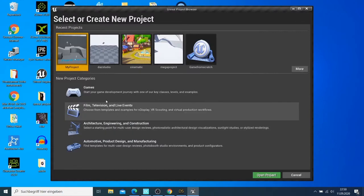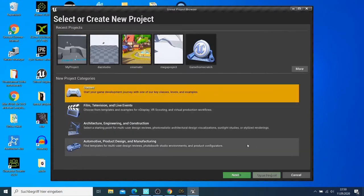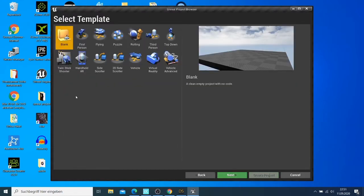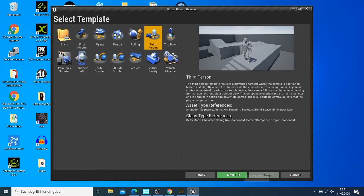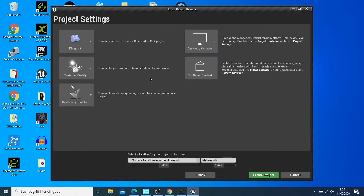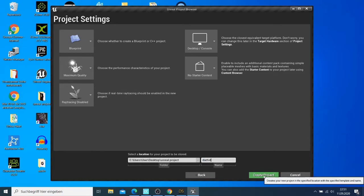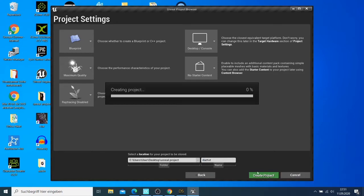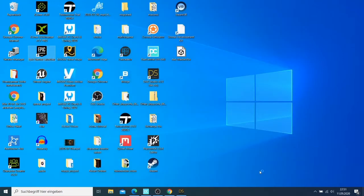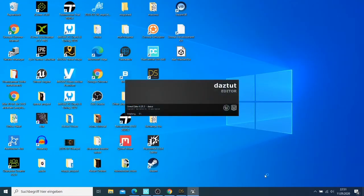For this video I'm going to use the game template. I just say next, then I say third person, and then I say next. I just name it 'Daz Tutorial', then I say create project, and then I wait for Unreal Engine to open.